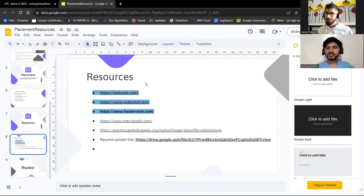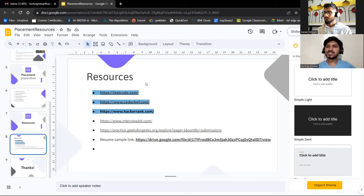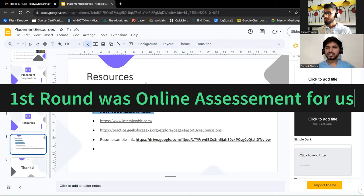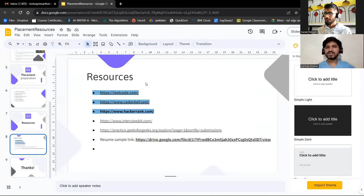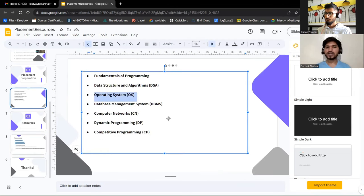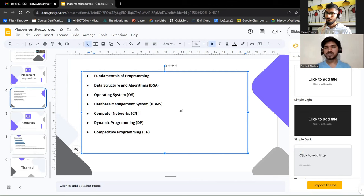The first round was an assessment round with three to four sections. The first three sections covered topics like Operating Systems, Database Management Systems, and Computer Networks — mostly MCQs. At the end there were two problem statements for competitive programming that you needed to solve to get selected for the next round.